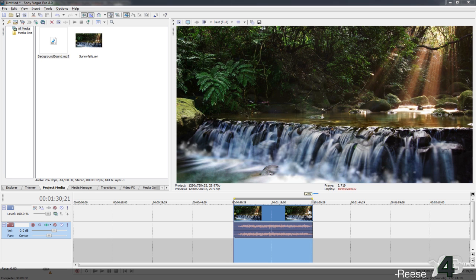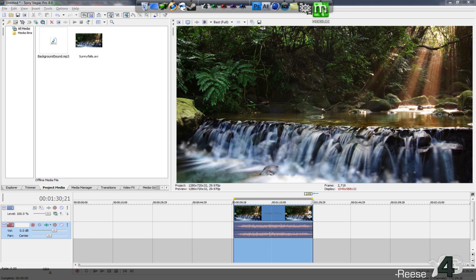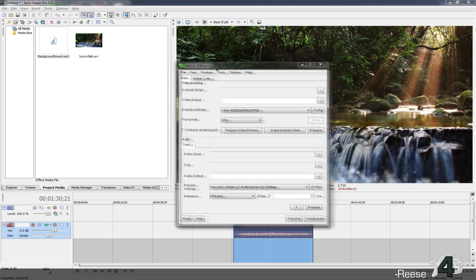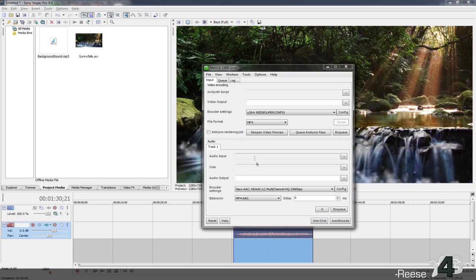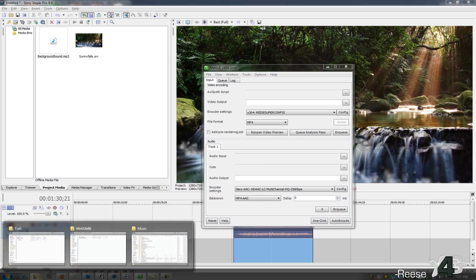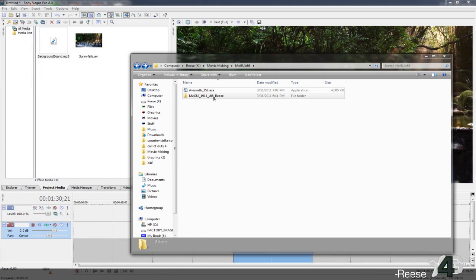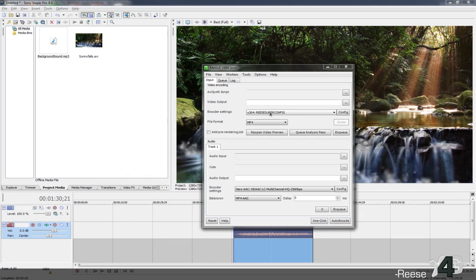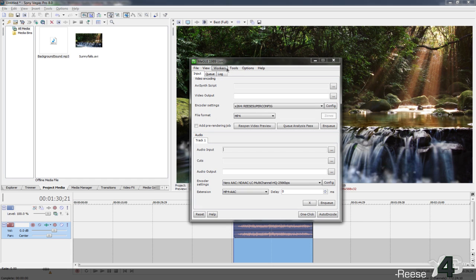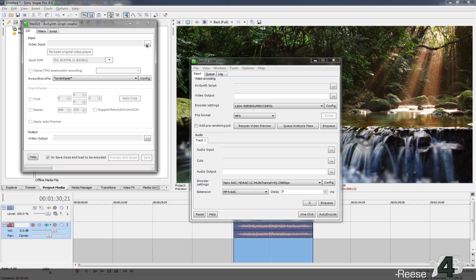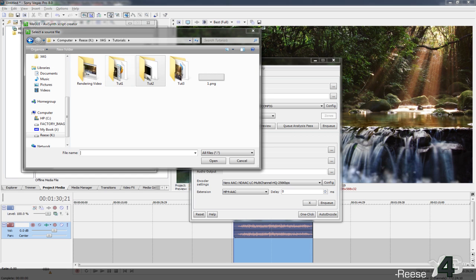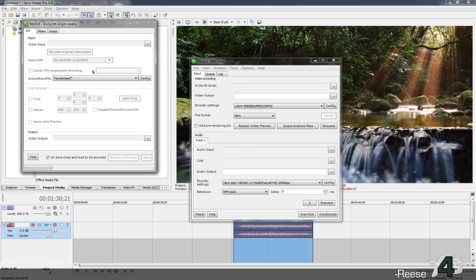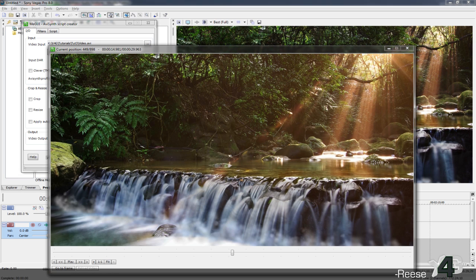Once that's done, you can open up MiGuy. I'll put the MiGuy folder and everything you need — including AVSync — in the description, along with my preset. Once you have MiGuy open, go down to Tools, then AVS Script Creator. Put your video in there. For the AVS-to-video preview window, it will come up so you can see your video and make sure everything looks fine. Go ahead and close it.